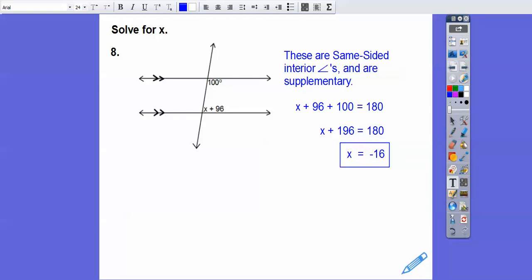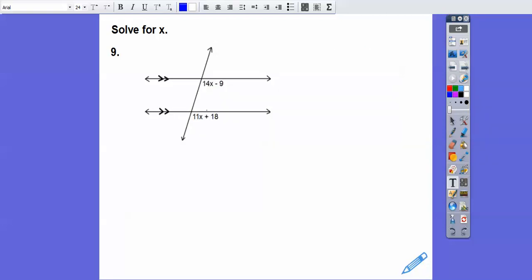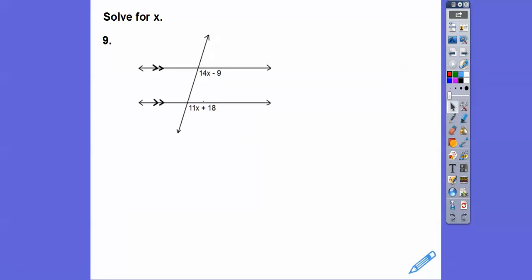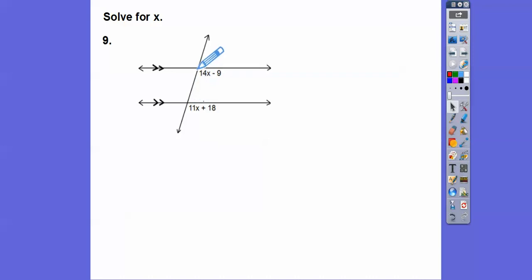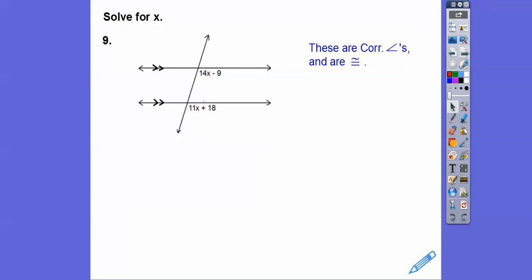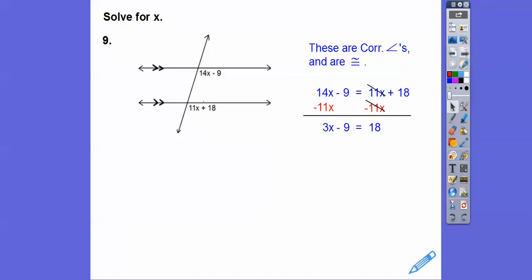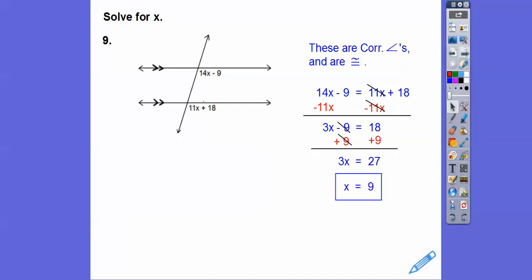How about this one? These angles are corresponding angles. Corresponding angles, if I can shove this line on top of the other line, this angle goes right on top of that angle, so they're congruent. We set those equal to each other, subtract 11x, then add 9 to both sides, and we get x equals 9.